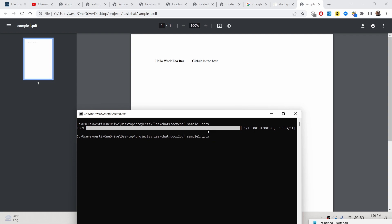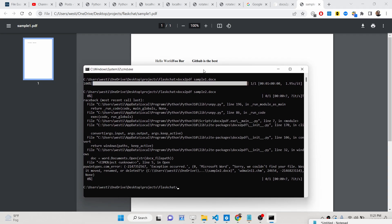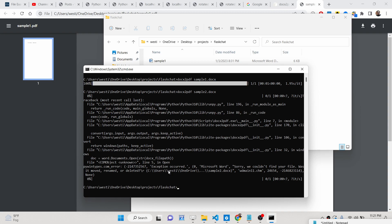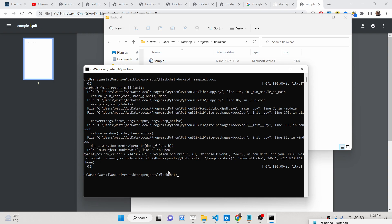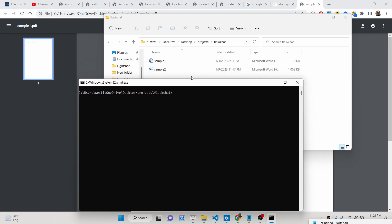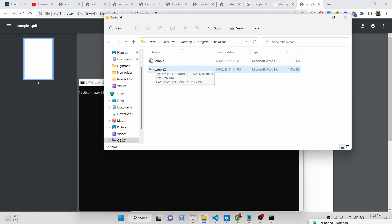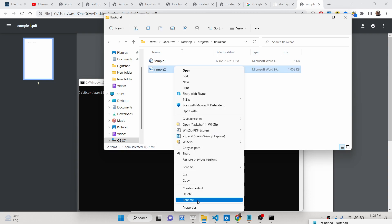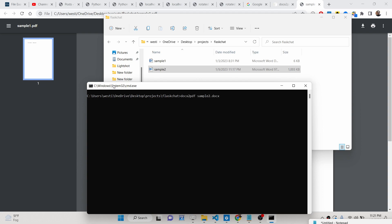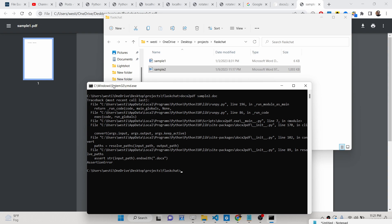Now if I convert the second file, sample2, it will do the same thing. But I got an error — it says could not find the file. The extension is different here; it is a Microsoft Word 97–2003 document. If I check the properties, this file is .doc. You can try to convert a .doc file as well, but the file must end with a .docx extension.